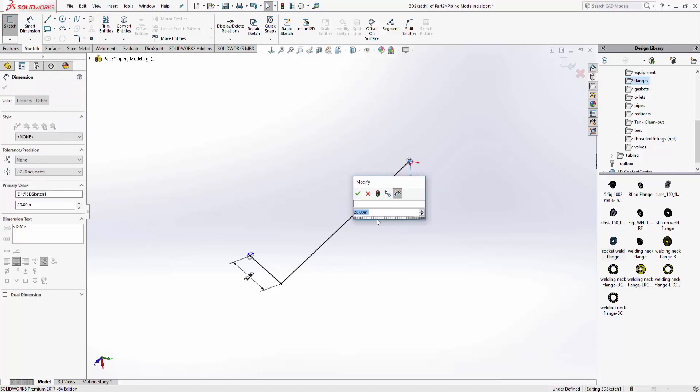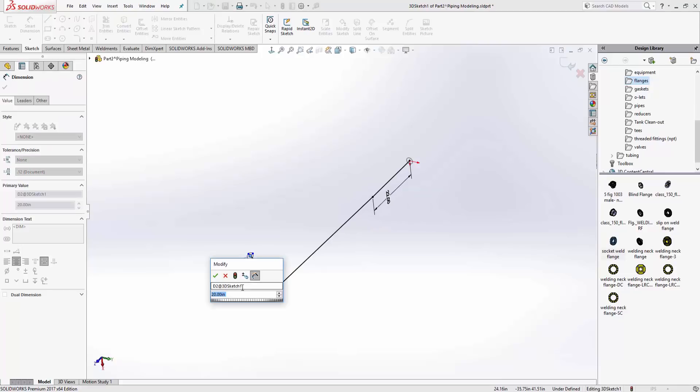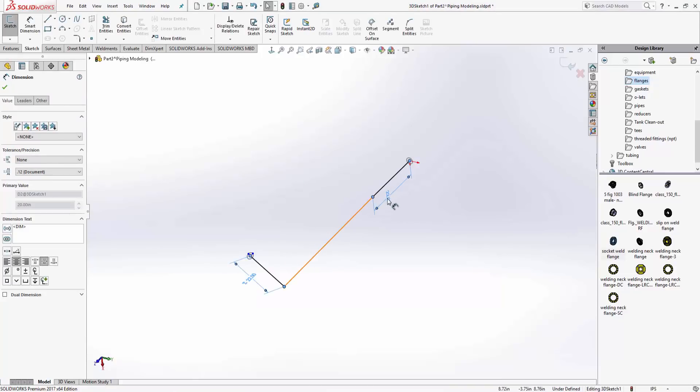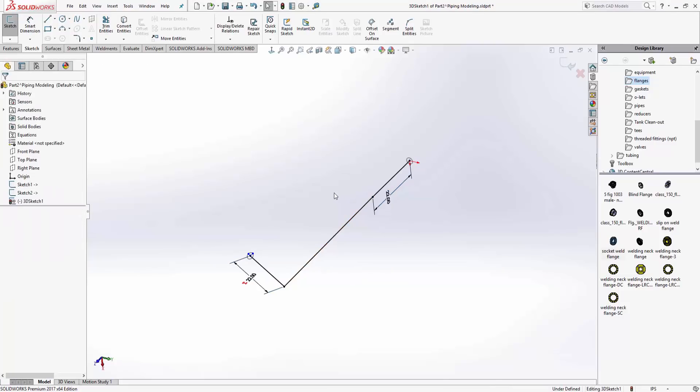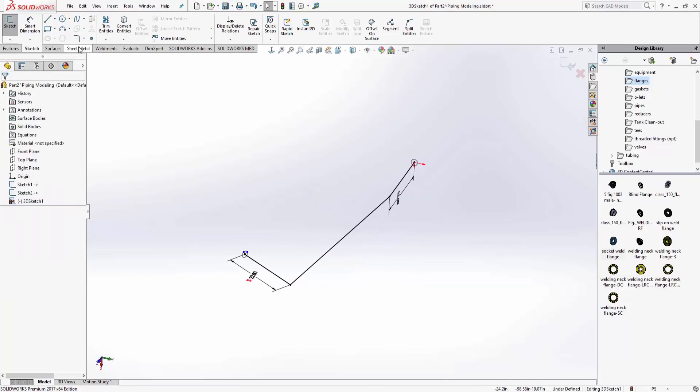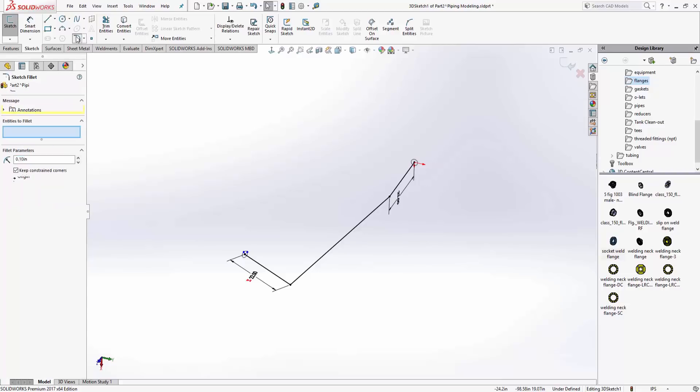I'm going to make it a little bit bigger, 22. I can say equal sign, I'm going to make it equal to that guy, so next time all I got to do is change that one and it'll update both. That looks pretty good. Then I'm just going to use the fillet command.